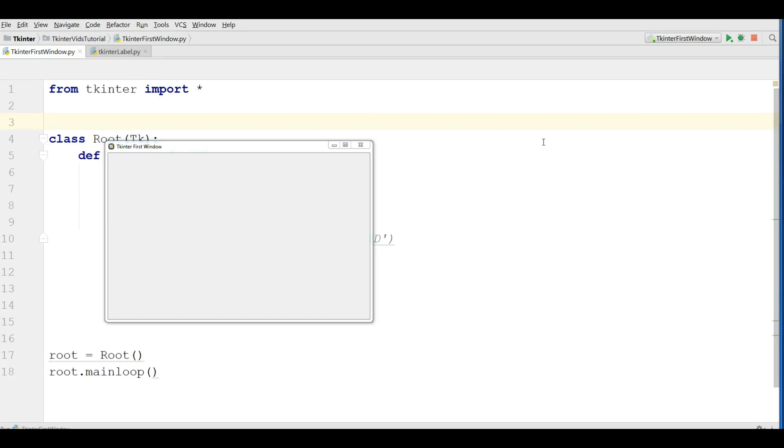Hello friends, I am Parwiz and this is our second video in Python Tkinter GUI application development. In the last video we had a brief introduction to Tkinter and also made our first window in Tkinter.